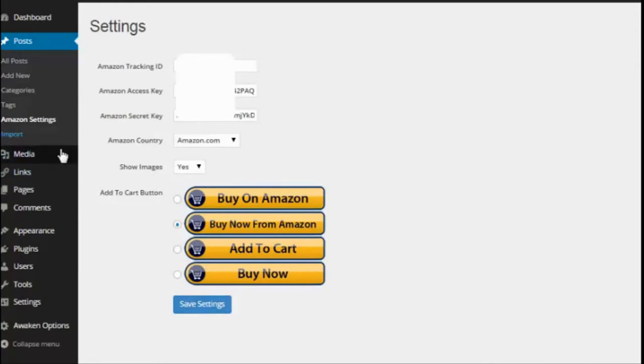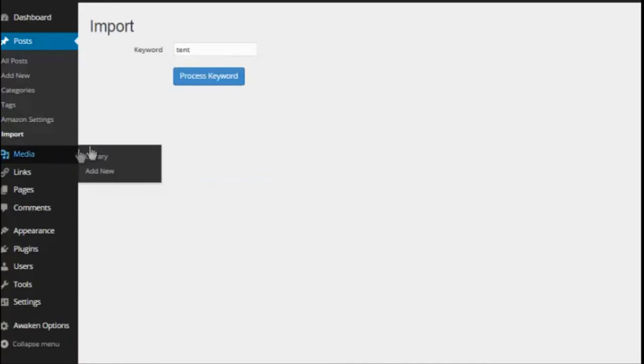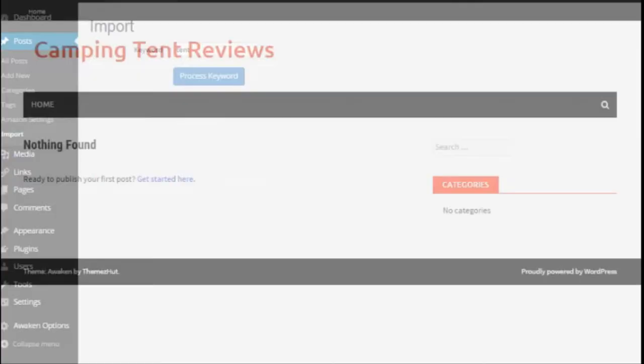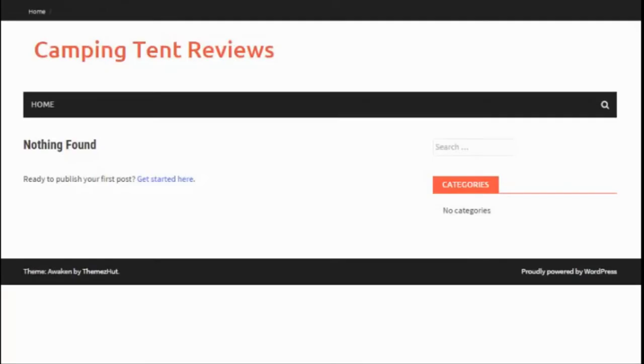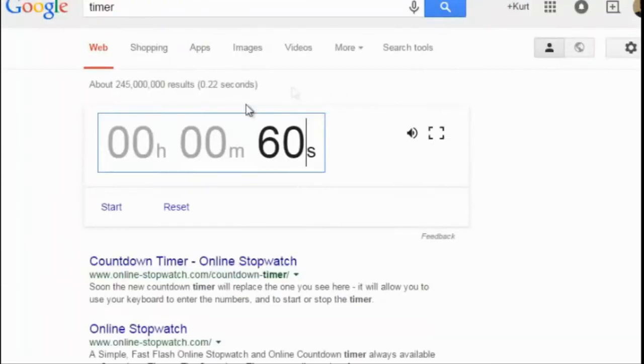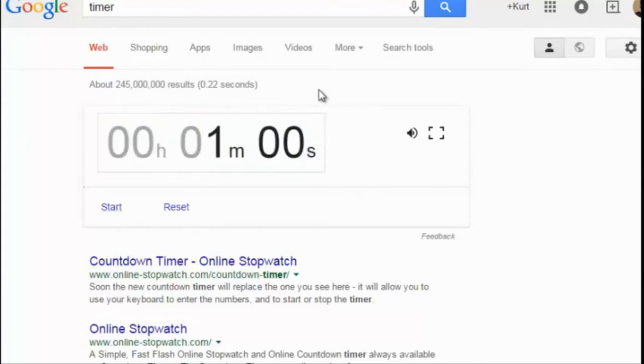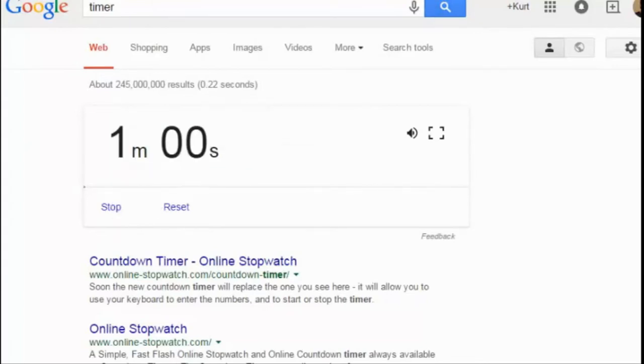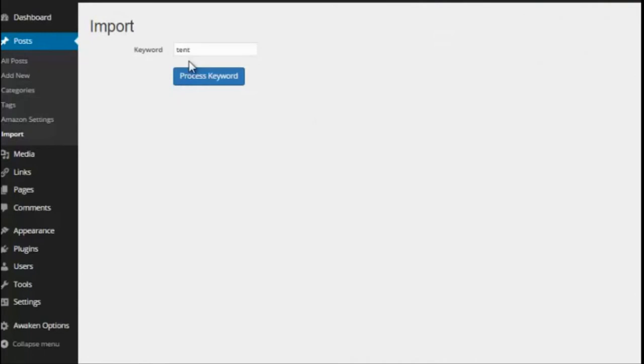So then all you need to do is go right here to import. If I look at the site, I'll even refresh it here, you can see it's a brand new site. There is nothing on it and for this example I am going to make an affiliate site on tents for people who go camping. So let's go over here on Google and let's start the 60 seconds and we're off.